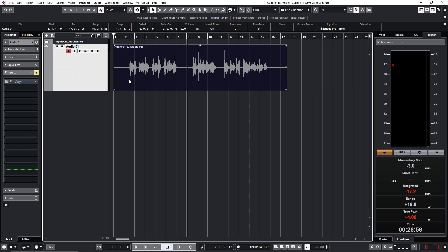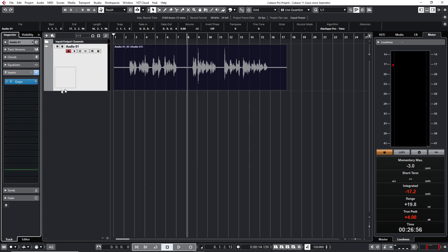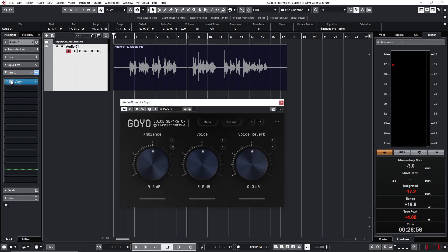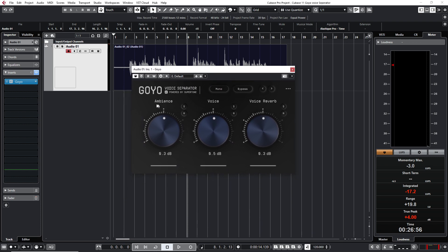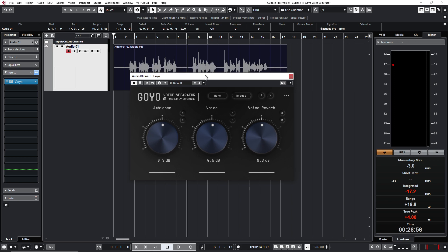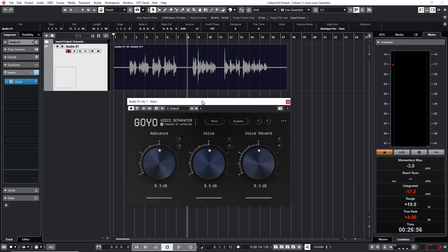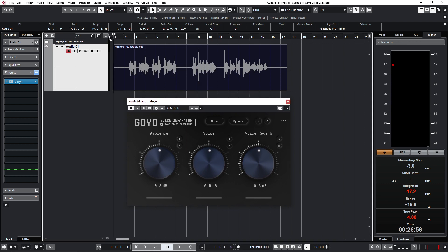Okay, what we're going to do is we're going to use a plugin. This plugin is an audio plugin that separates your audio into three channels: Ambience, voice, and voice reverb. Giving you full control over the balance between your voice and all the rest.